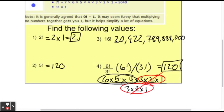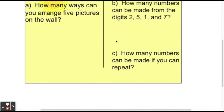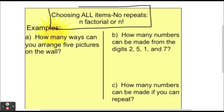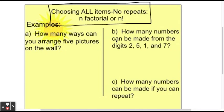So how are we going to use factorials in counting methods? You'll use factorials — and this is good for the table you're using — when you are choosing all of the items and there are no repeats, you use n factorial. For example: how many ways can you arrange 5 pictures on the wall? You have 5 pictures, and once you hang one picture you can't hang it again, so there are no repeats. Also implied is that you're hanging all of the pictures.